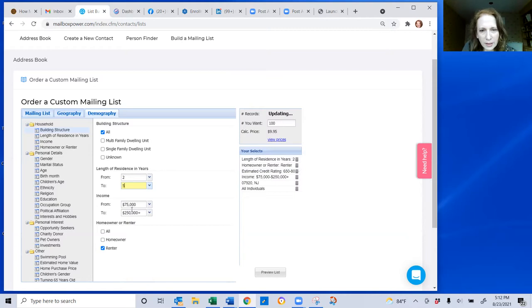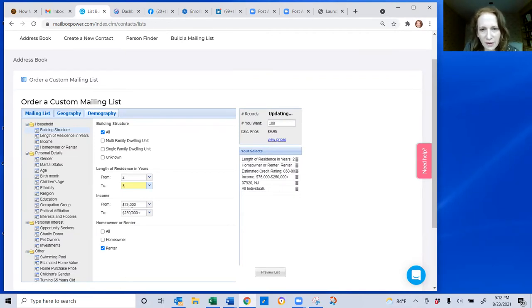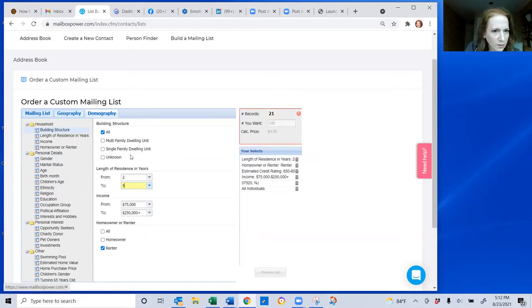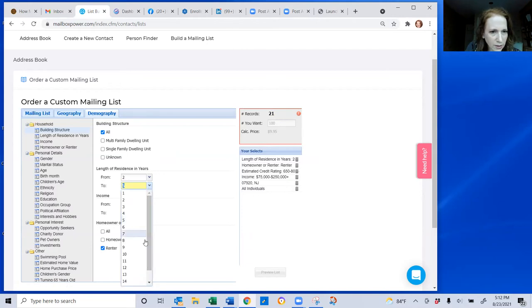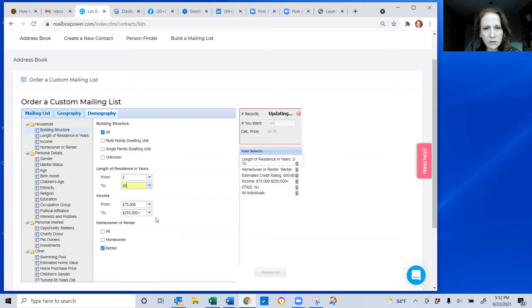So people renting in a specific zip code in my area for two to five years that have a credit score of 650 or higher that have an income level of $75,000 or more. It's updating the number of records. You do have to have at least 100. Oh, there's only 21. So I'm going to actually extend the range of renting. Let's make it 10 years.